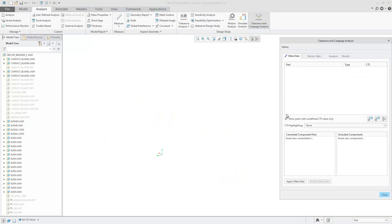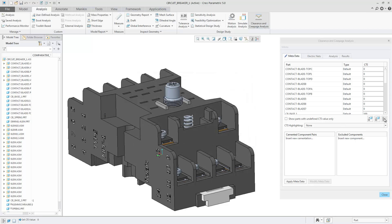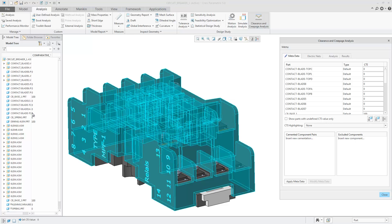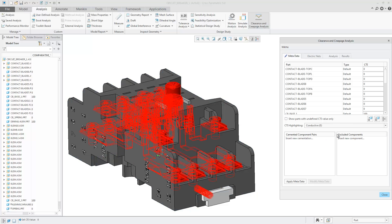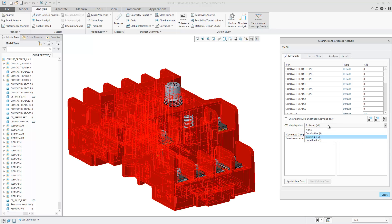There is a new icon to show the CTI value in the model tree. The value is automatically added and the column is expanded in the model tree. By applying the CTI values, you can update the model tree. You can also highlight the parts based on their conductive, isolating, and undefined status.